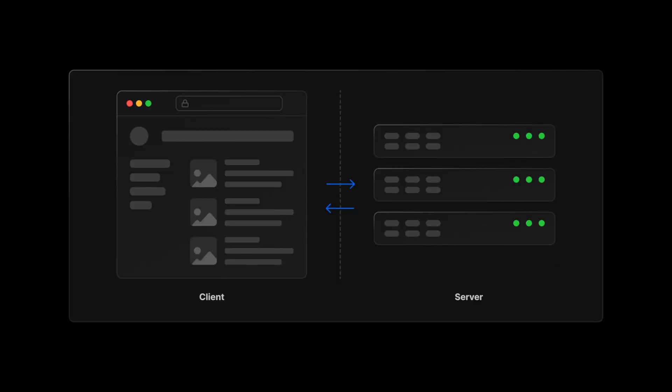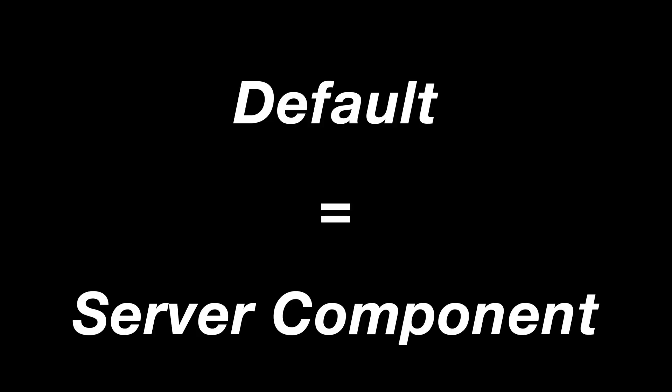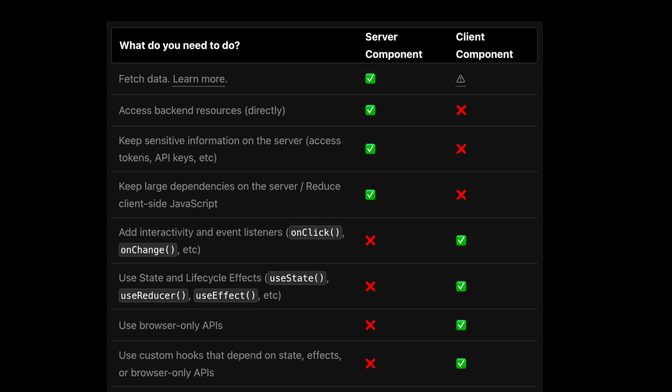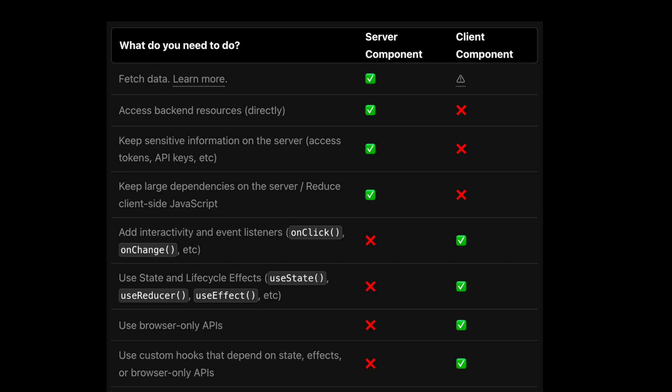Next.js 13 also introduces the ability to combine client and server components when rendering your app. Every component you make in the app directory defaults to being a server component, meaning that HTML is pre-rendered on the server before being sent to the client. However, you can also make any component a client component by marking it with the text Use Client. This comes in handy when you want to use hooks like Use State or Use Effect.